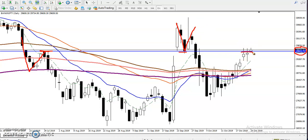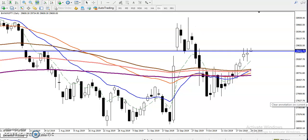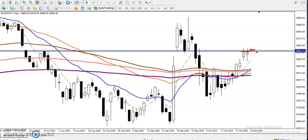Price is just running above this resistance line. If you want to use the breakout trading strategy according to the daily timeframe, we must wait for today's candle to close above this supporting line. It is now becoming a support because price is running above it. If price closes above this supporting line, we will use the breakout trading strategy on a daily basis.